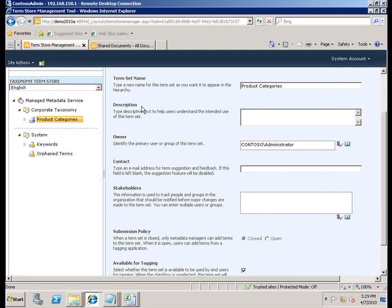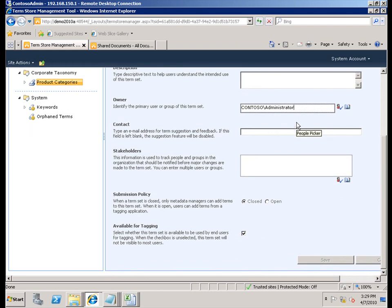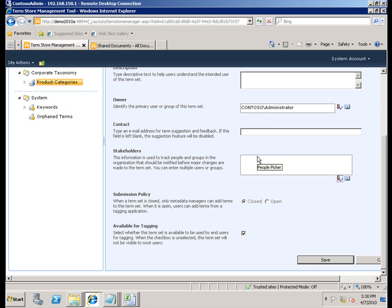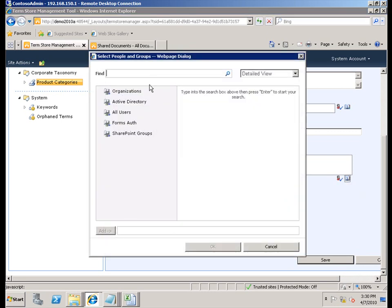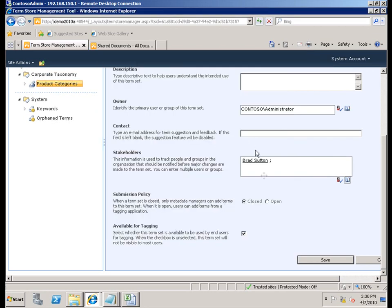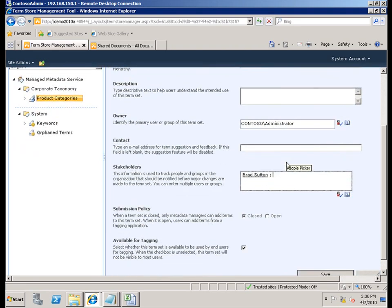Let's go ahead and import one of the files by choosing to import a term set — we'll start with product categories. As you can see, it's relatively quick. We now have a term set called product categories, with a term underneath it called 'differentials' and some hierarchy in terms of gears. We can define the name, description, owner of the term set, and also specify an email address for suggestions or feedback on a specific term. We can also specify stakeholders — users interested in changes to the taxonomy. Currently the submission policy is closed, meaning this is a closed term set.